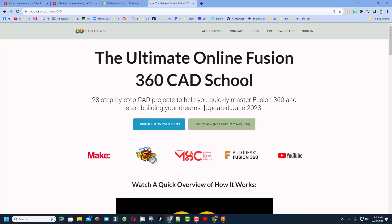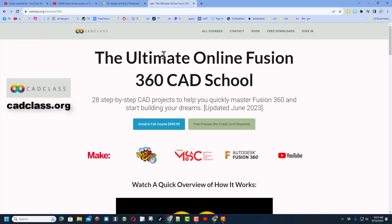Friends, thanks for tuning in. I hope you're having a ton of fun learning about Fusion 360.